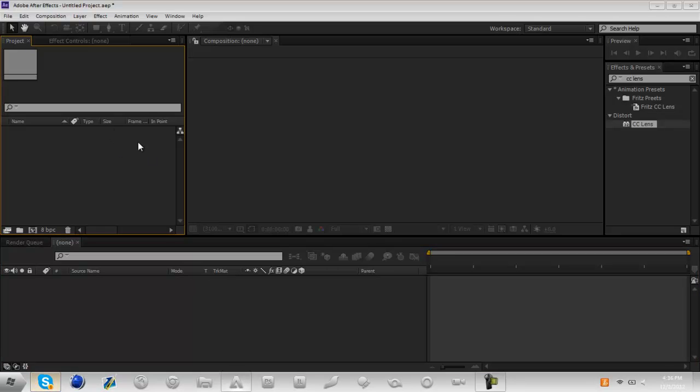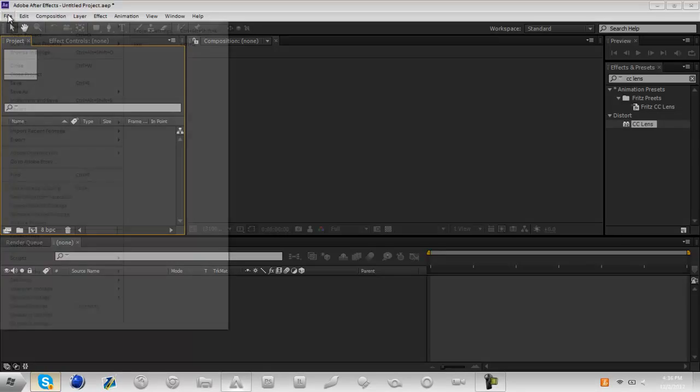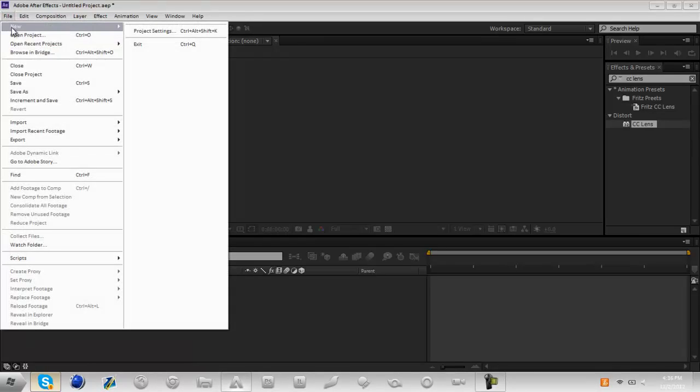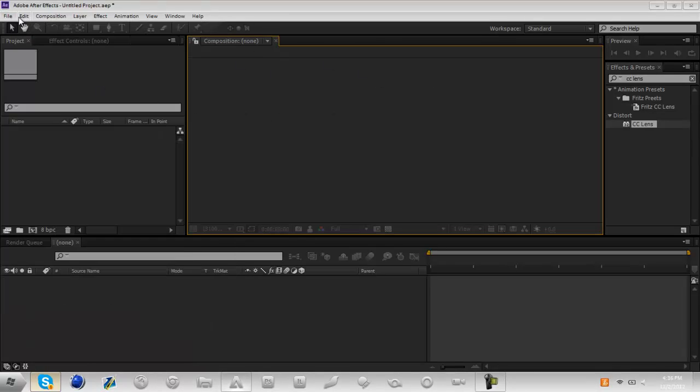This basically is just going to be on CC lens. So you're going to want to start off by opening After Effects and going to new project, or unless you already have one open.